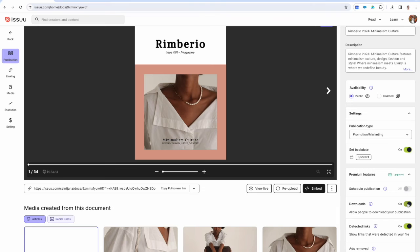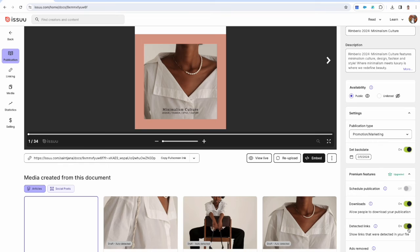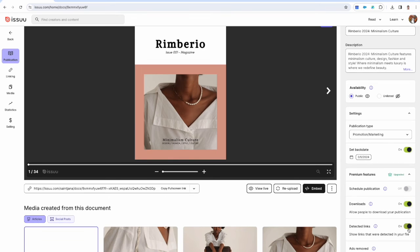You can also toggle on or off detected links here. This automatically hyperlinks any web or email address that is written in your text but not actually linked in the document.